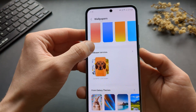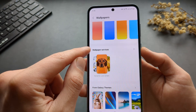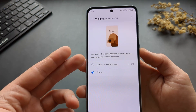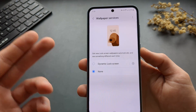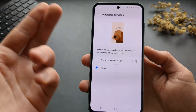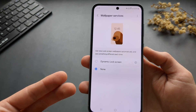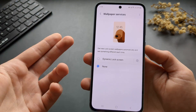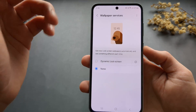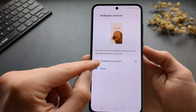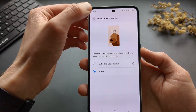We also have dynamic lock screen wallpaper services, so you will basically see a different wallpaper each time — they change from time to time. That's a very cool feature if you enable this.